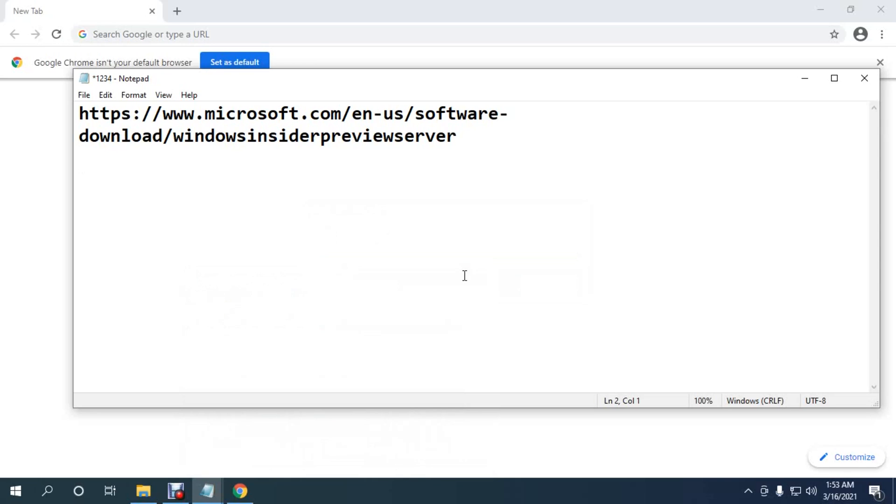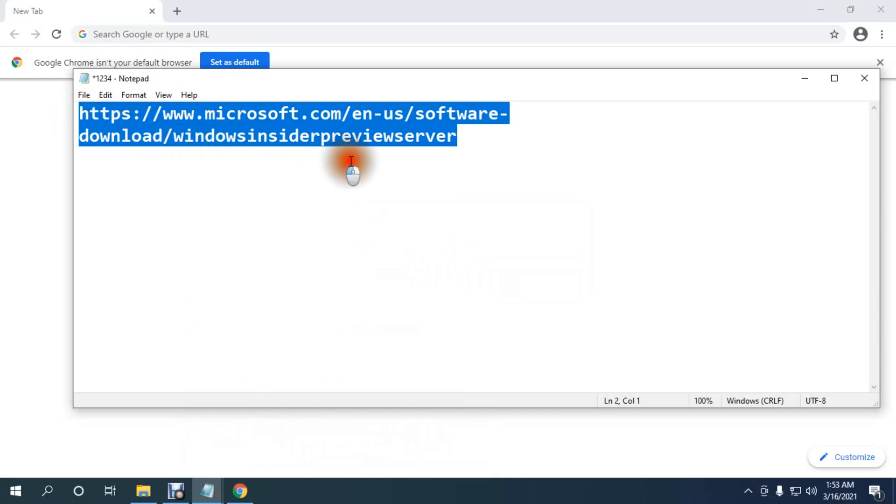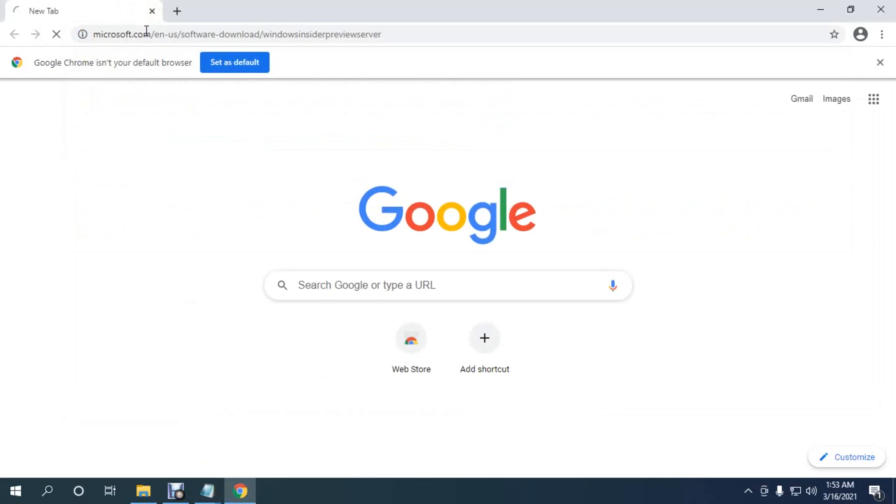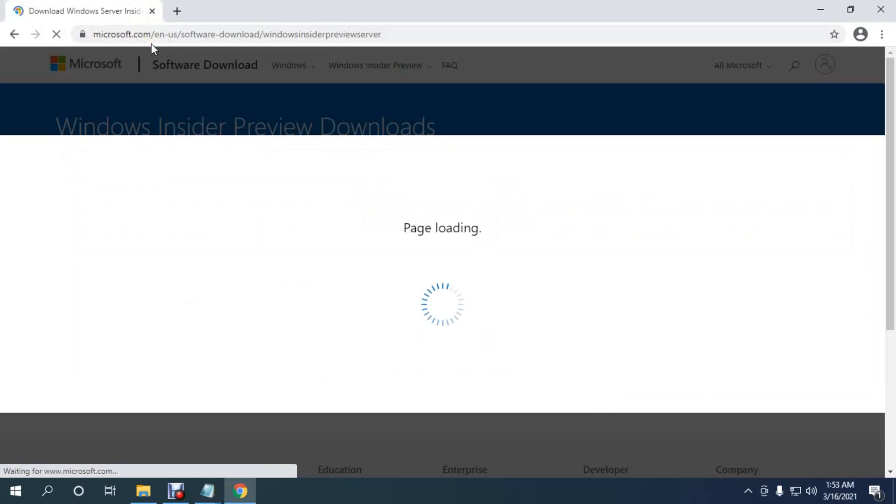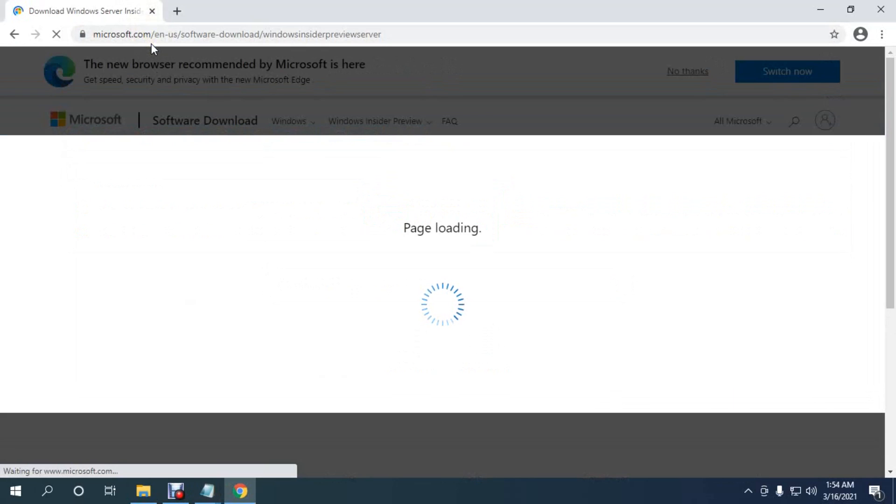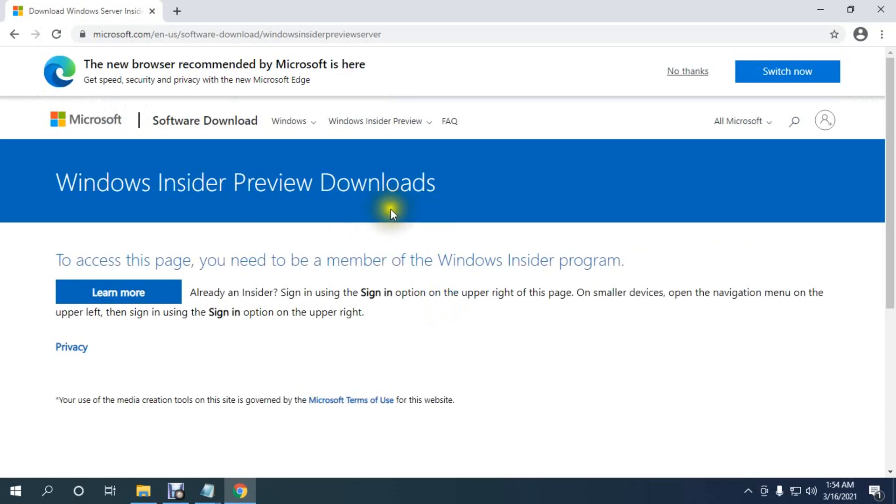Assalamualaikum. This is the download link of Windows Server 2022. I copy this link and paste it in the browser. The page is loading. Windows Insider Preview Downloads. Windows Server 2022 is still Windows Insider Preview.